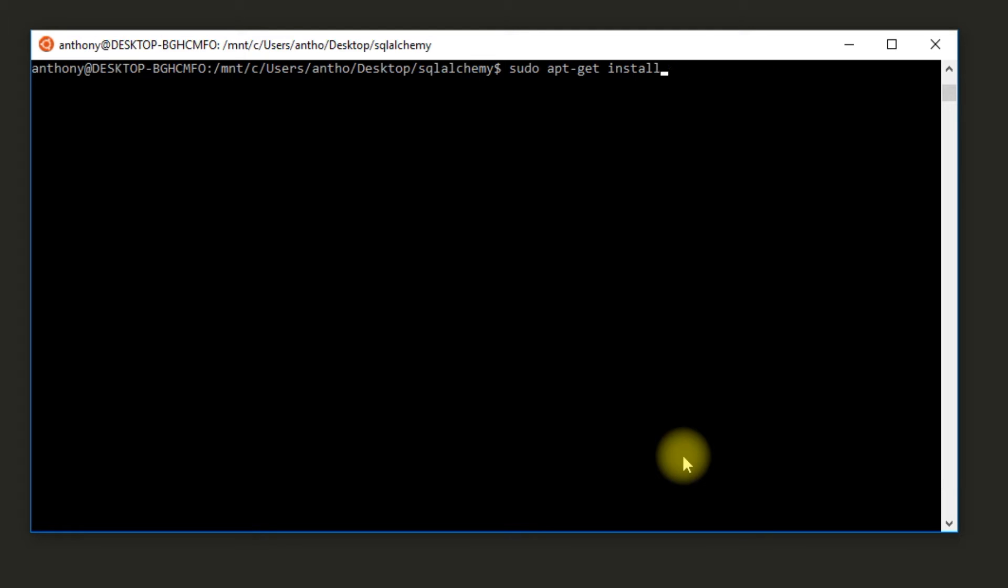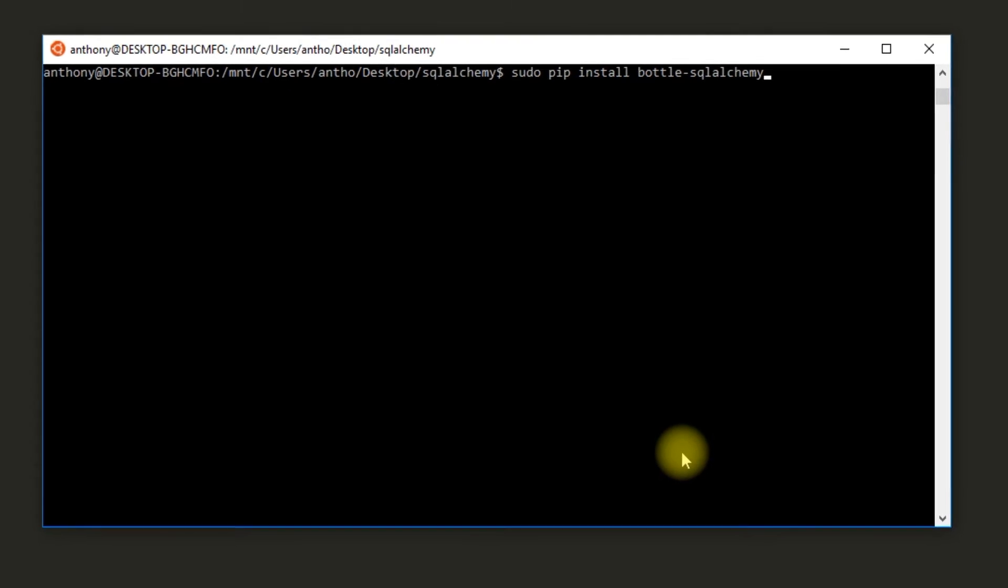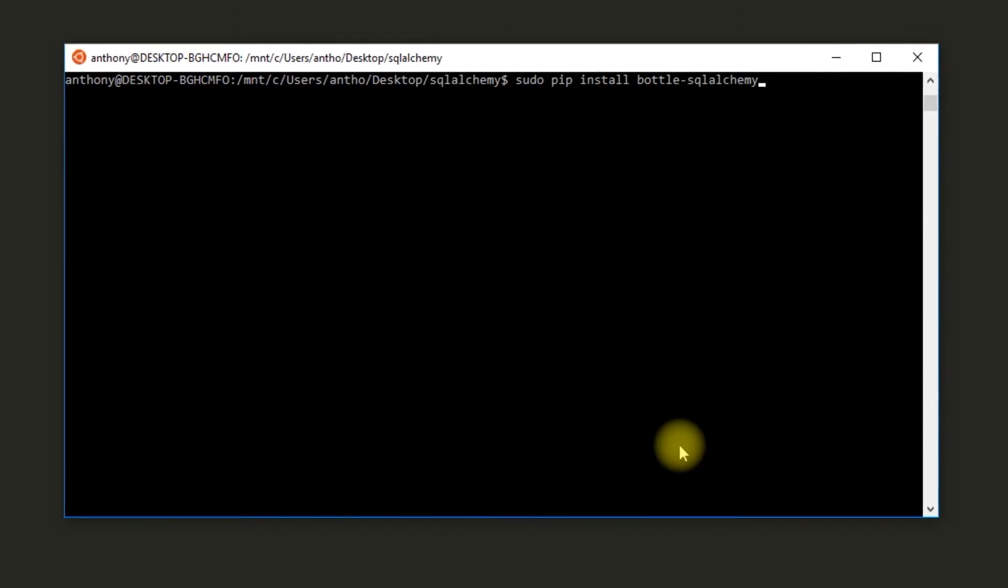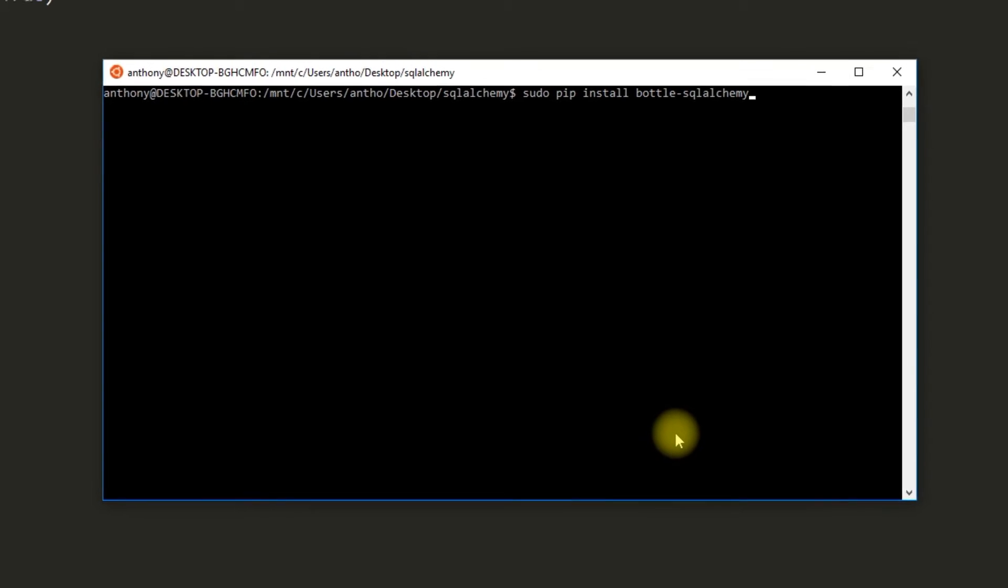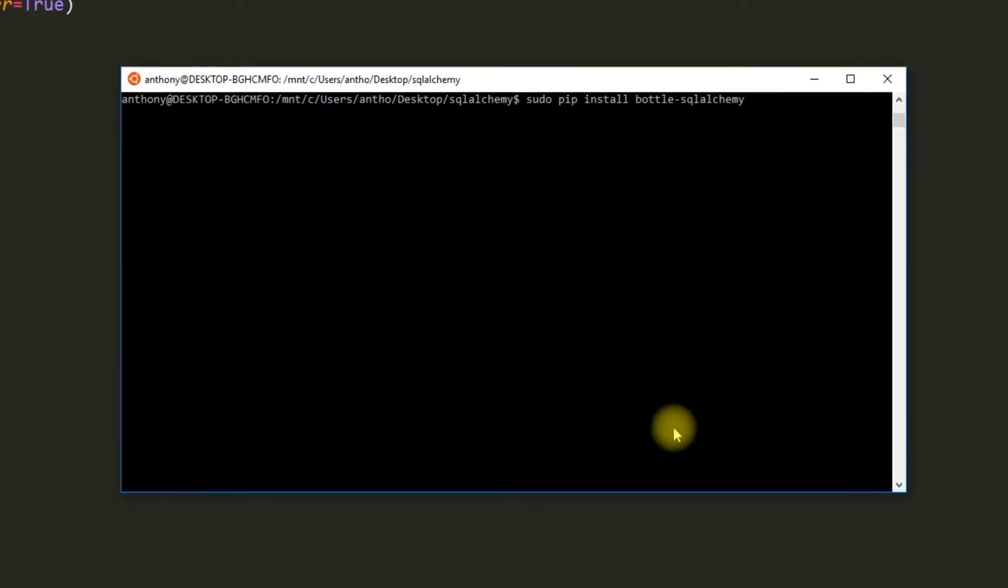Once I have that installed, I then need to install Bottle SQLAlchemy. So I'll do sudo pip install bottle-sqlalchemy, just like that. I already have it installed, so I'm not going to run it again. But those are the two commands you need to run before you can get started.